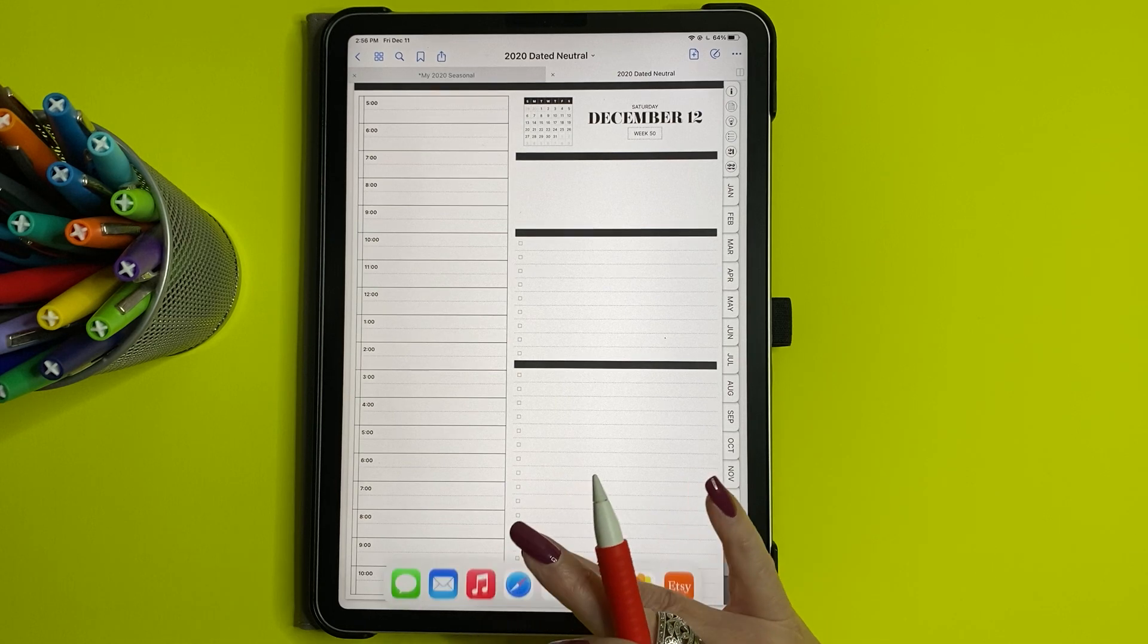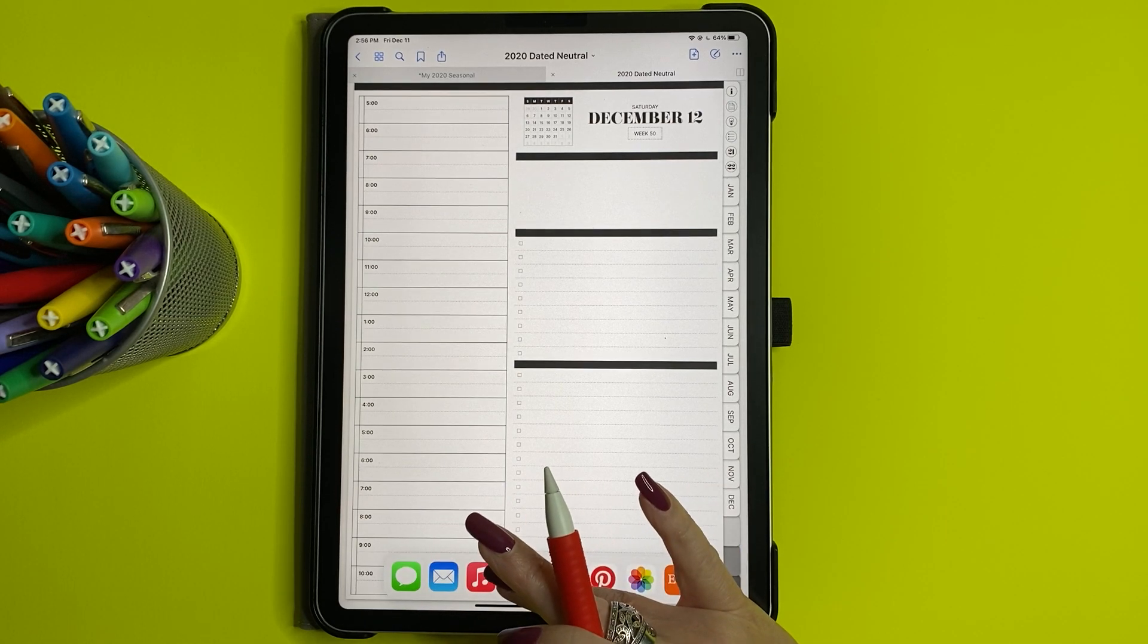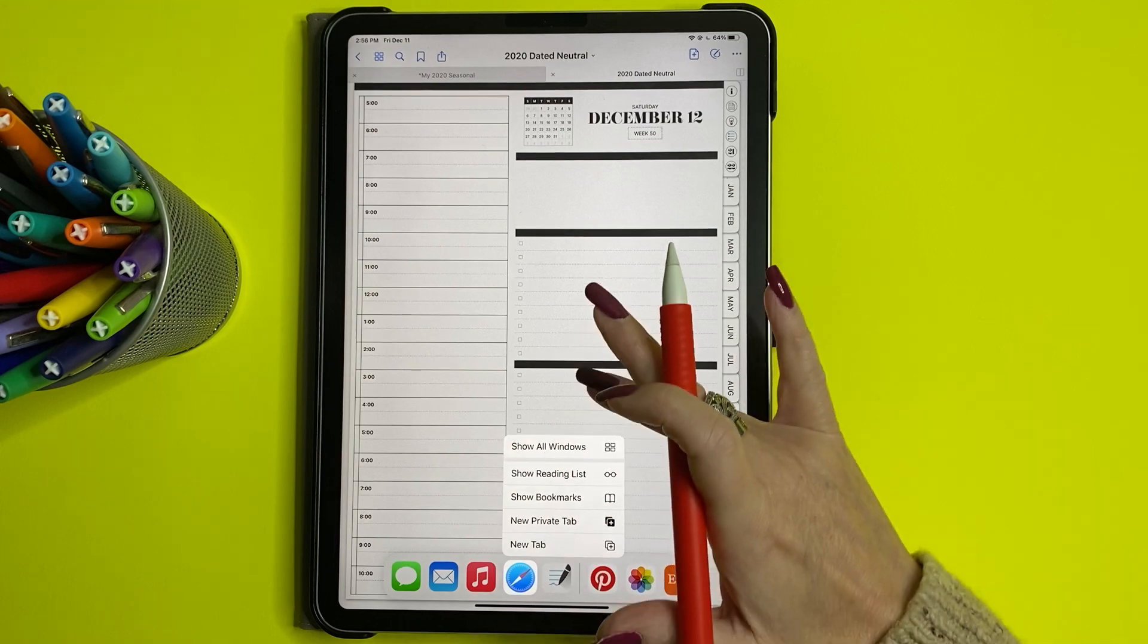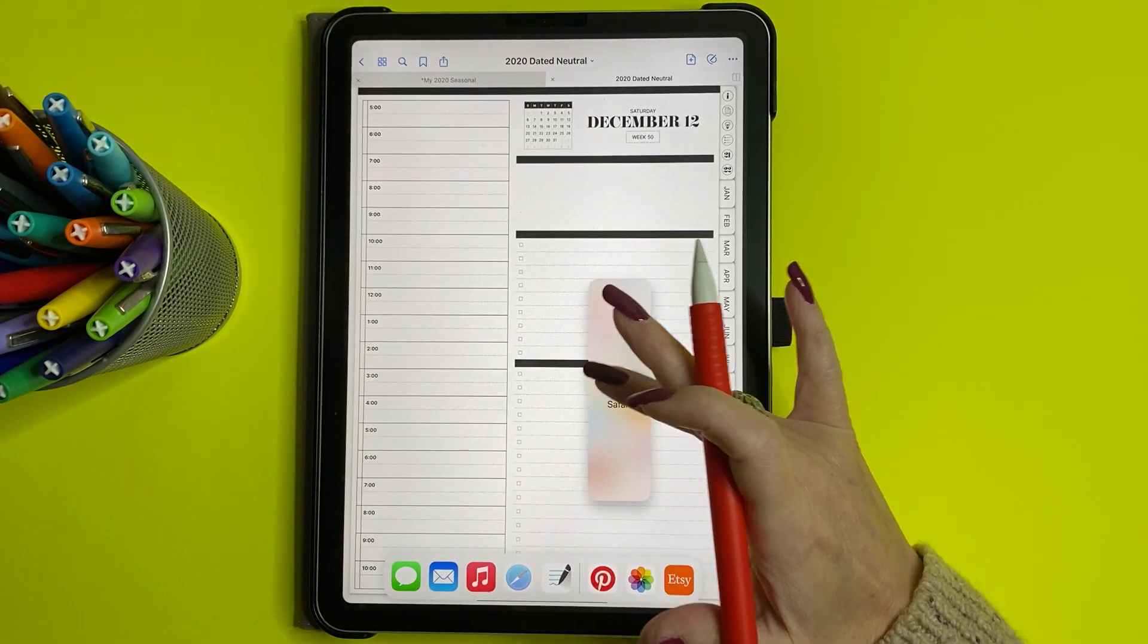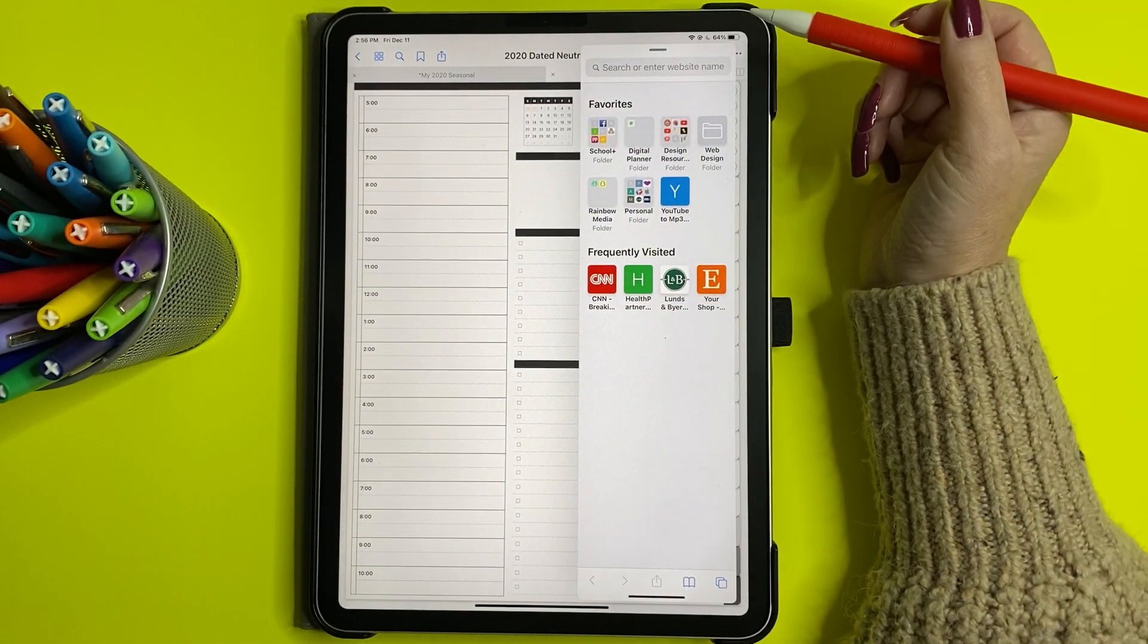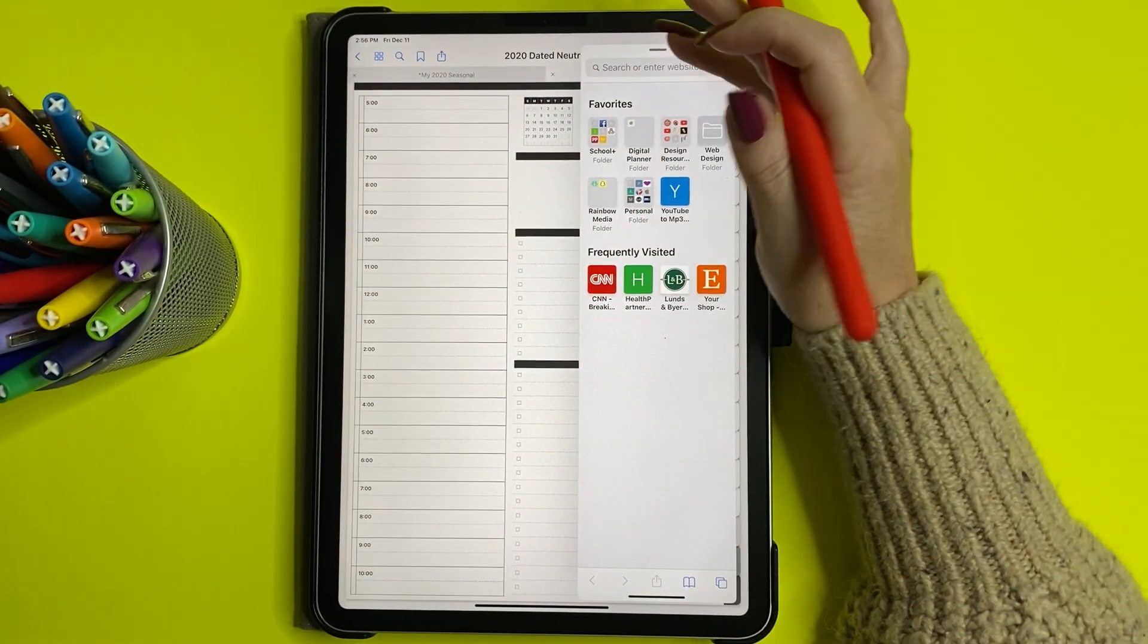And then the other thing that's really cool is you can do it on top. Take it on top of GoodNotes. So that's on top of GoodNotes.